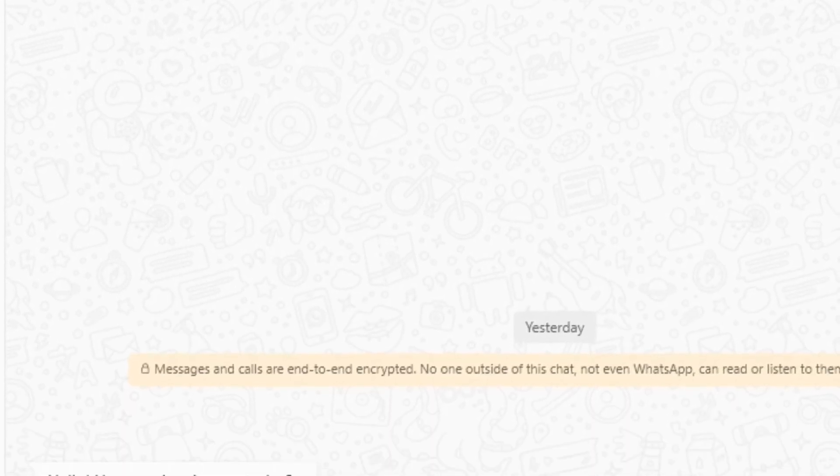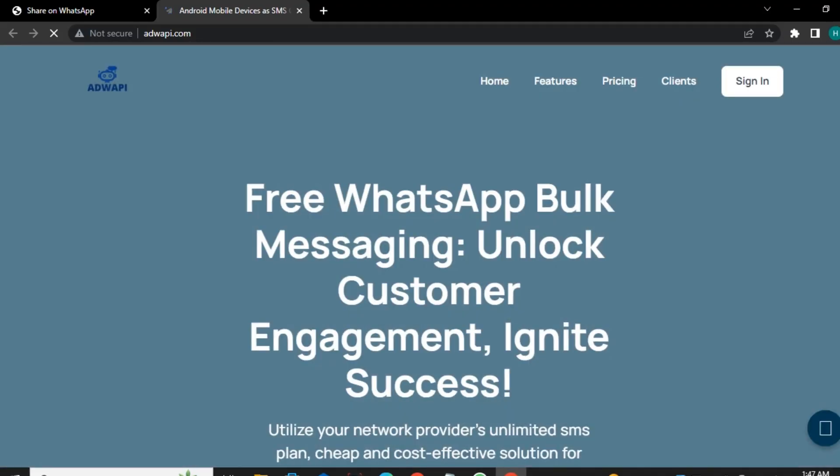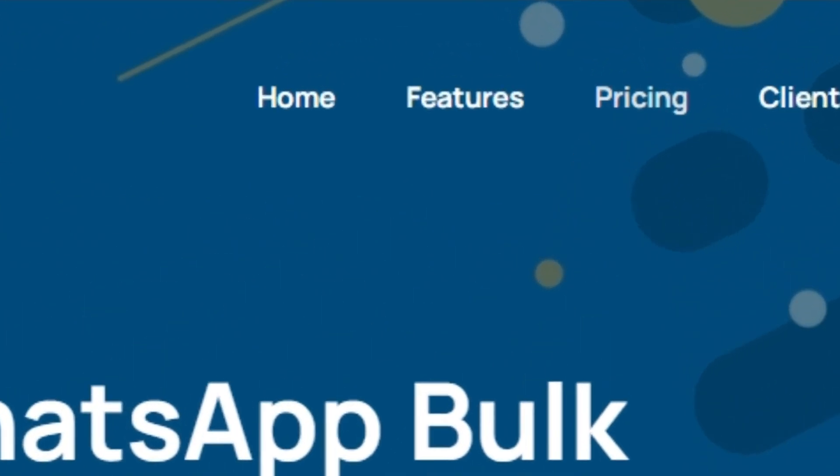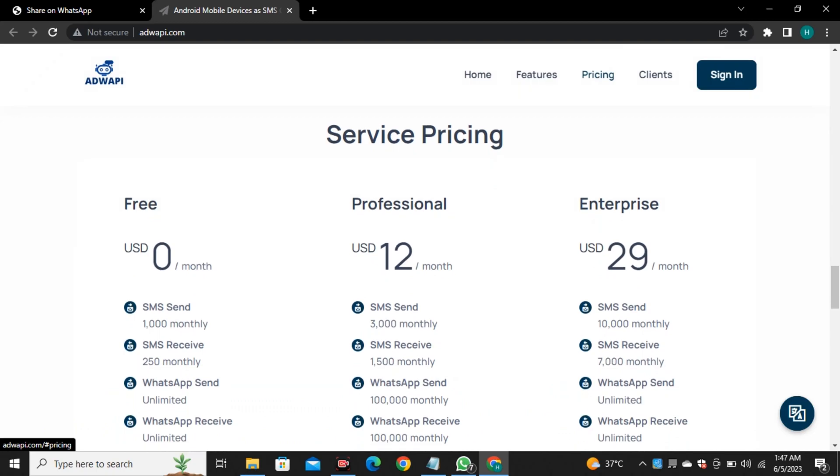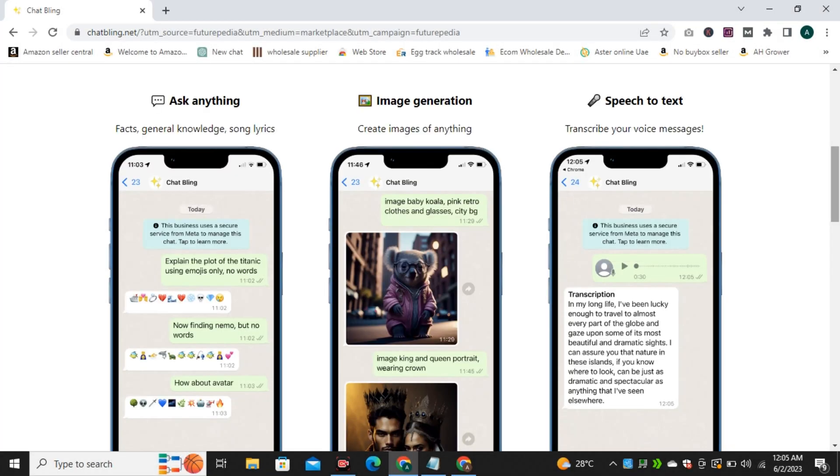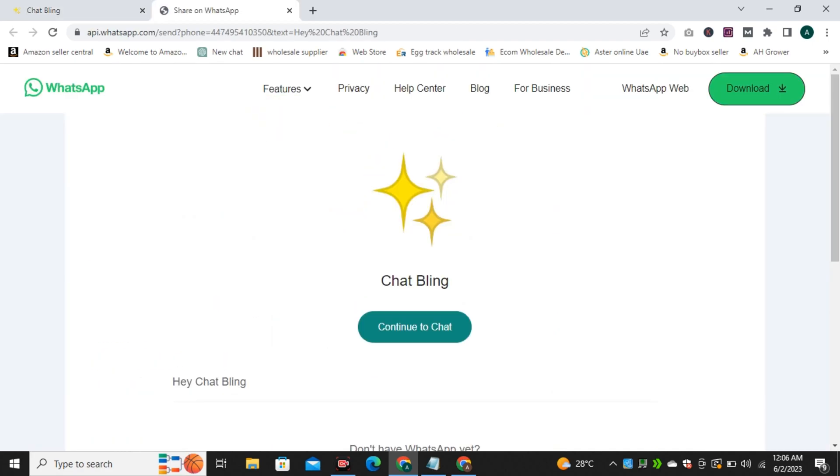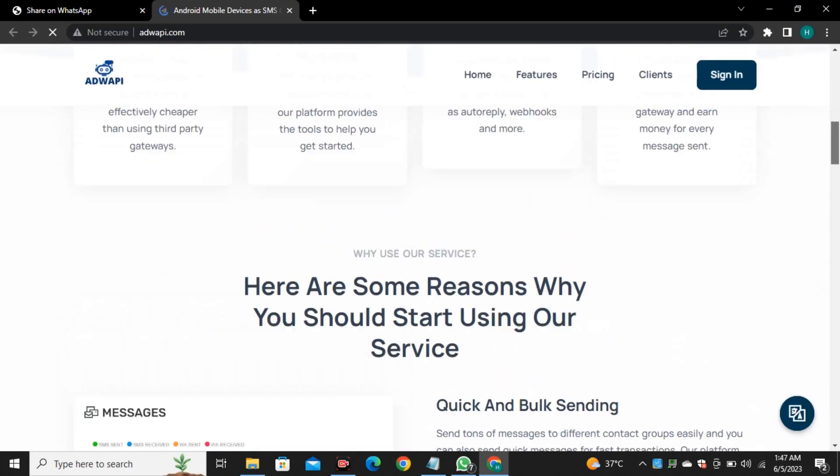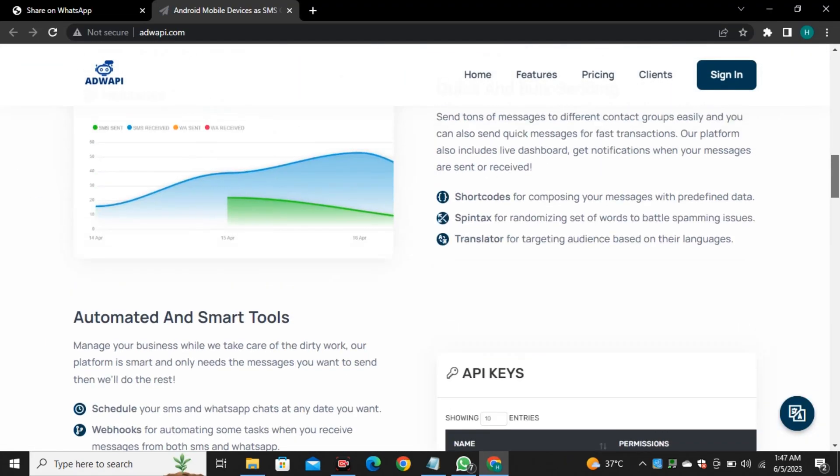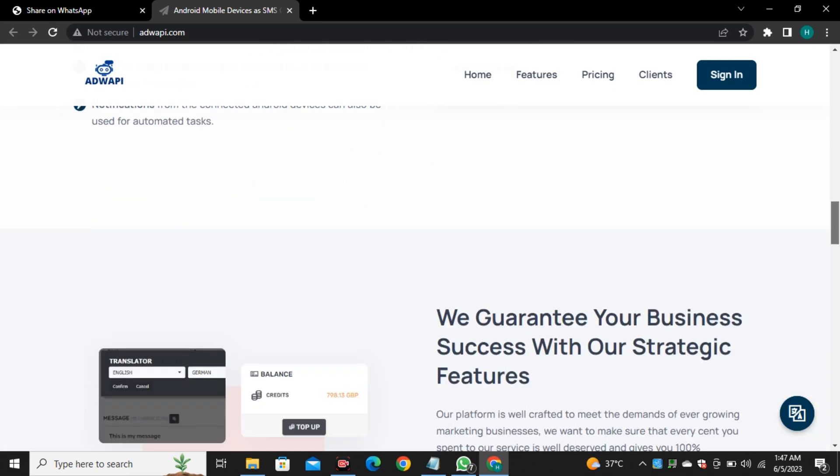And this is from AdWappy. I don't know if I'm pronouncing it wrong. They also have some premium plans. But I think the free plan is enough for us. So now we have two options: ChatBling AI and AdWappy AI. Now it's up to you. Use whatever you want to, or you can use both of these AI models at the same time.